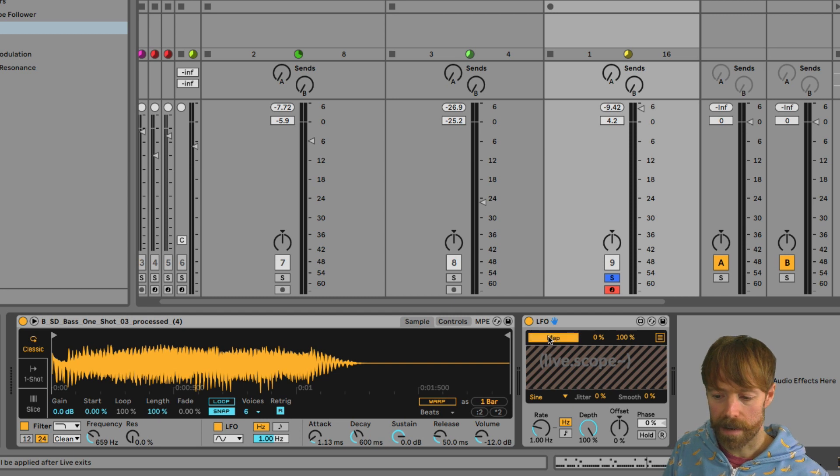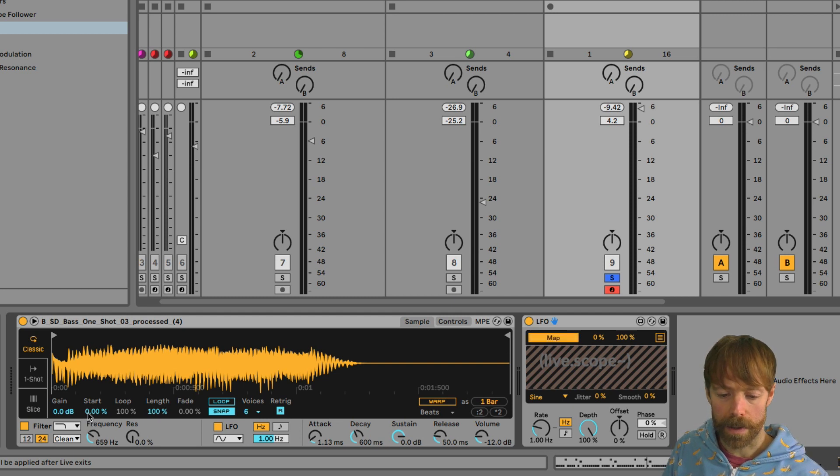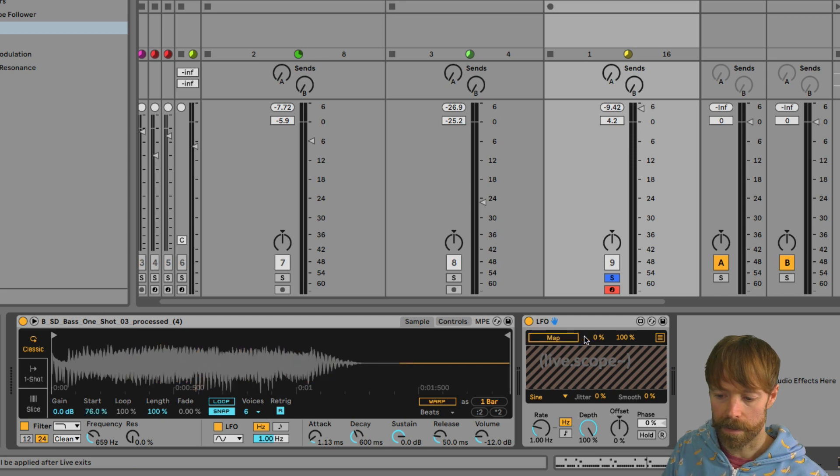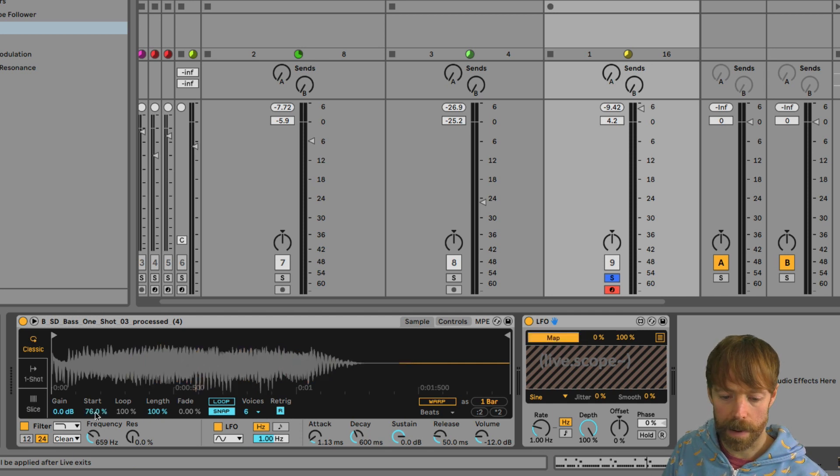You can see if I click now on this start parameter, one more time, I just undo that with the cross, you click map and then click the parameter you want to map it to.